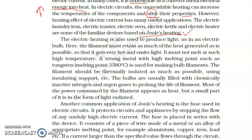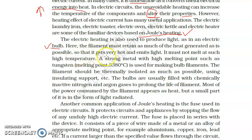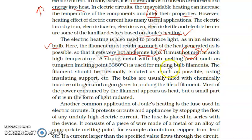Electrical heating is also used to produce light, as in the case of an electric bulb. We already know that electrical energy runs through the bulb and is converted into light — so there is a conversion of one type of energy into another, and heat is a byproduct. The filament must retain as much of the heat generated as possible so that it gets very hot and emits light. It must not melt, because if it melts it will not be able to capture that much heat and we won't be able to get light from it.